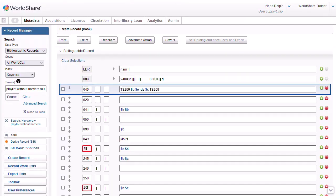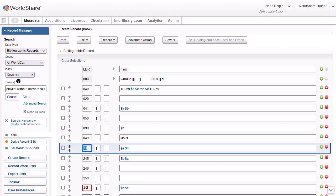The workform for material type book displays and is ready for me to begin entering data. Note that some fields have fill characters for the second and third characters of the tag and for the indicators. In most cases, you will need to replace the fill characters with appropriate characters for the item. I'll add 00 for the second and third characters of the 100 field for a personal name. MARC Field Help is also available from a new record workform. Click in a field. For example, I'll click the 100 field.